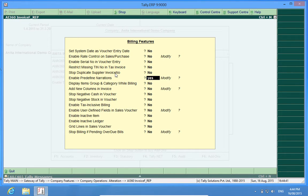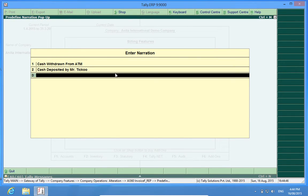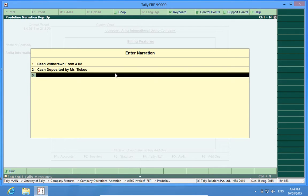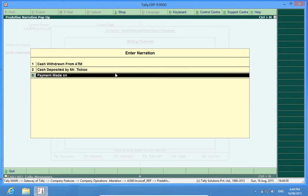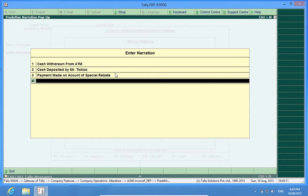To yes. I will put some narrations here which I have already put. I can put another payment made on account of special rebate or it can be anything. You can make as many narrations as you want.